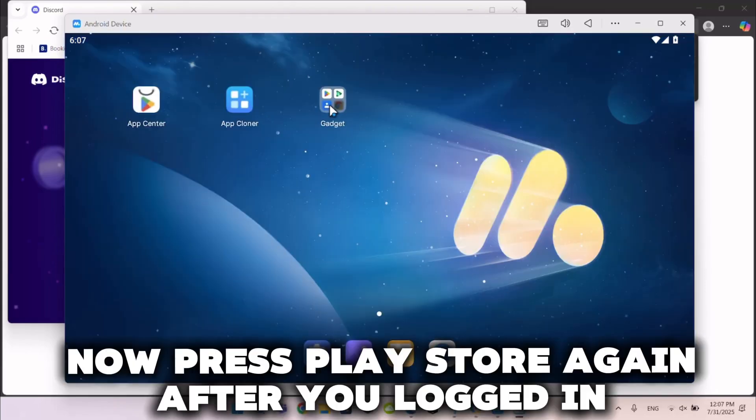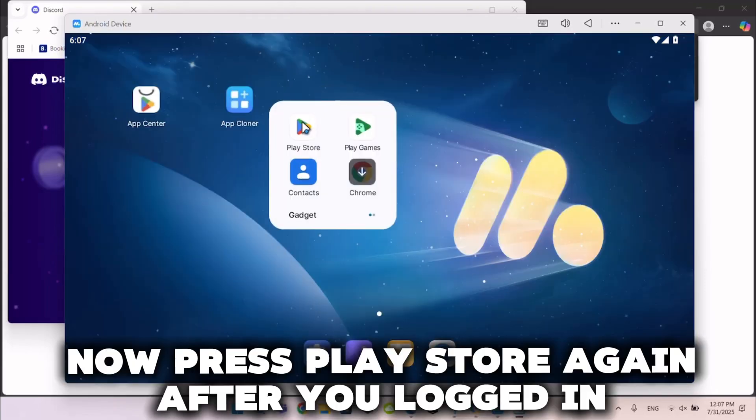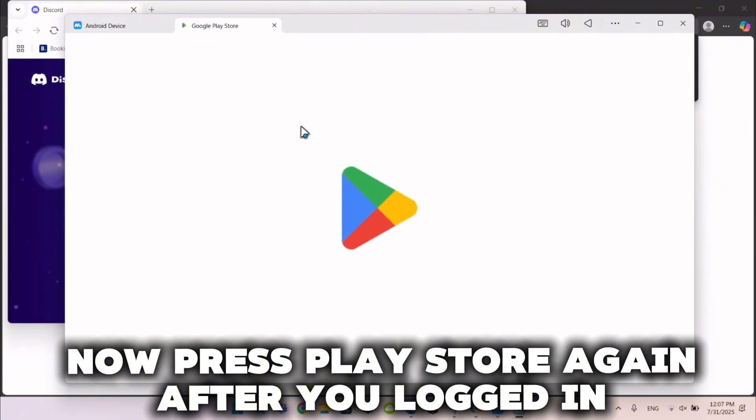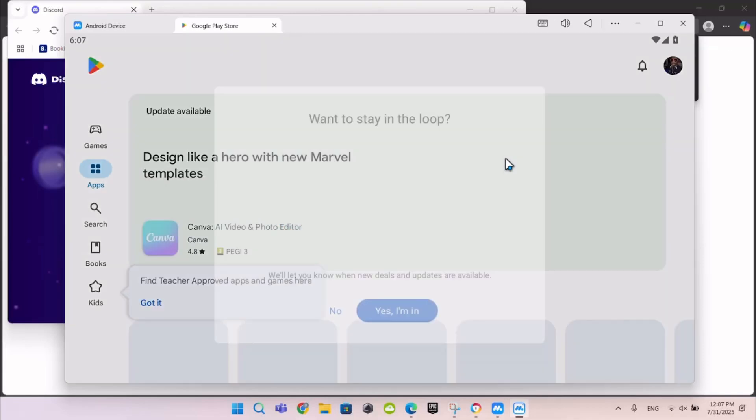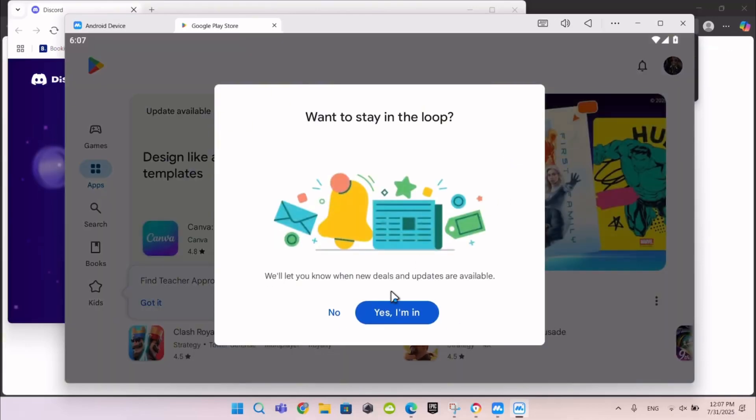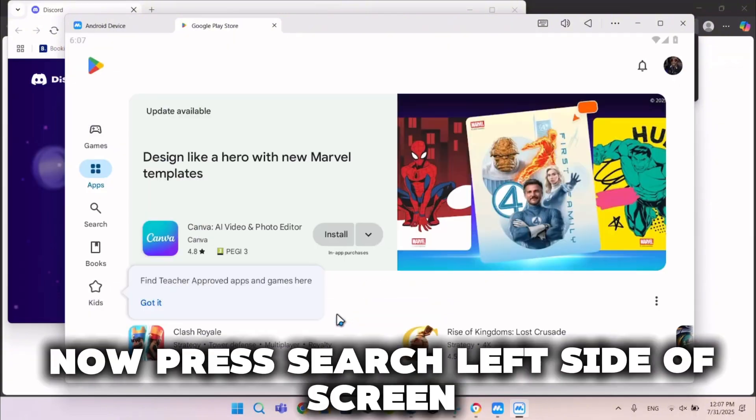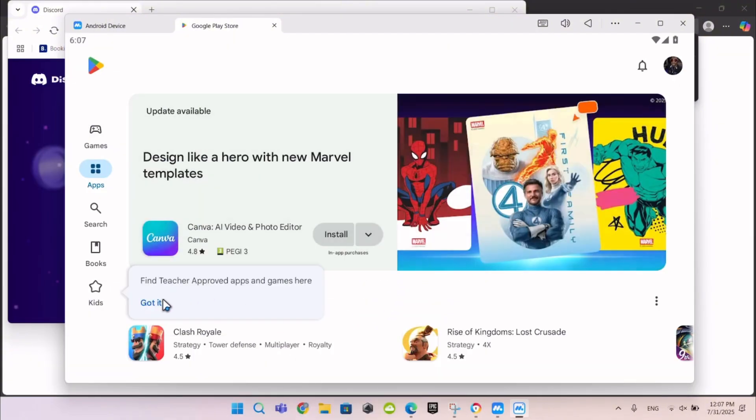Now press Play Store again after you logged in. Now press Search on the left side of the screen.